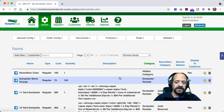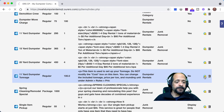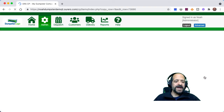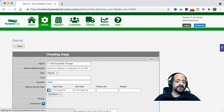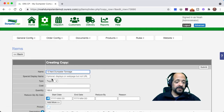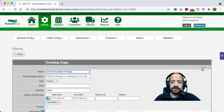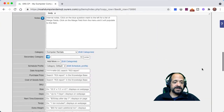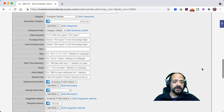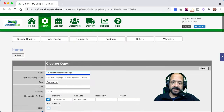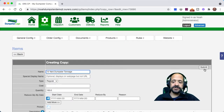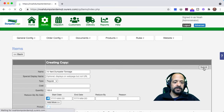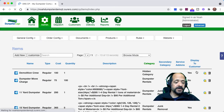Now we're going to copy this item and just change the name to match the other dumpsters that we have. We're going to do one for our 15-yard dumpster, and everything else should be the same: quantity, cost field is blank, we've got the safety description text in there, category is good, and display to customer is set to no. The only thing we need to change is the name to match for our 15-yard dumpster.